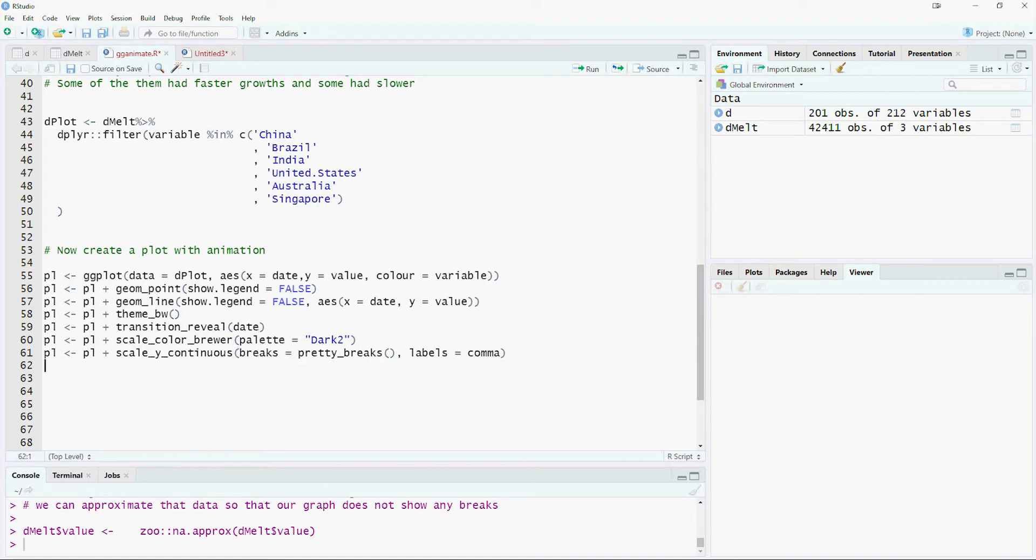Labels equals comma option ensures that we see the big numbers properly formatted. We are using the facet_wrap command so that we can plot a separate chart for each country.